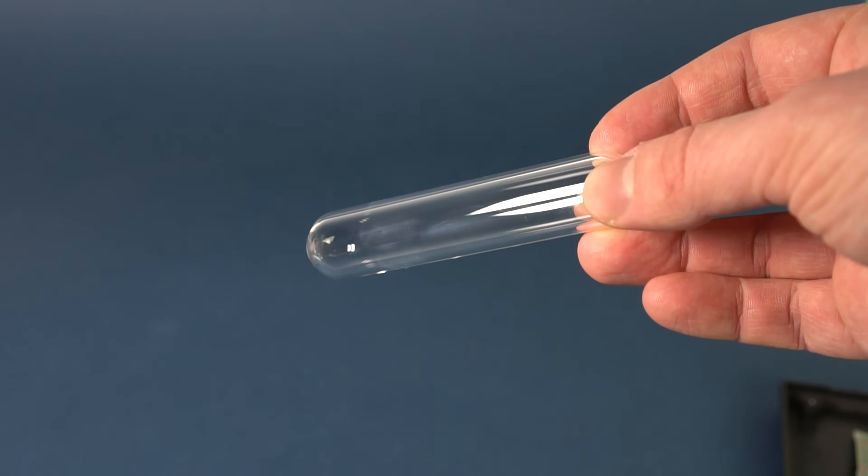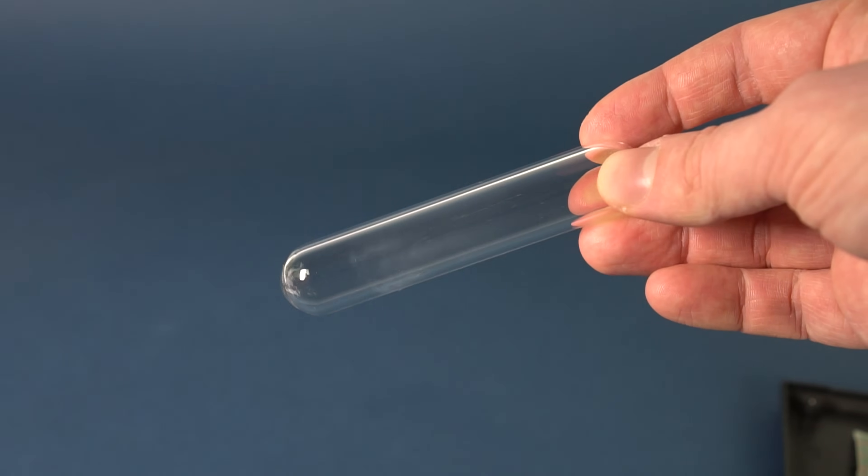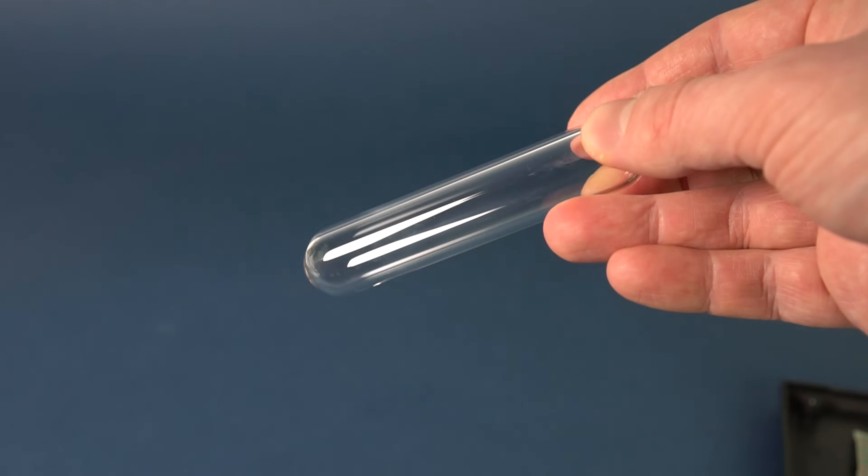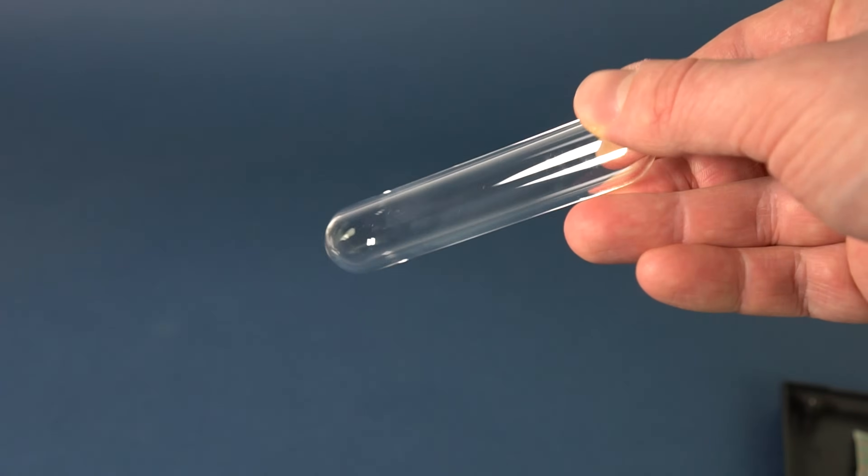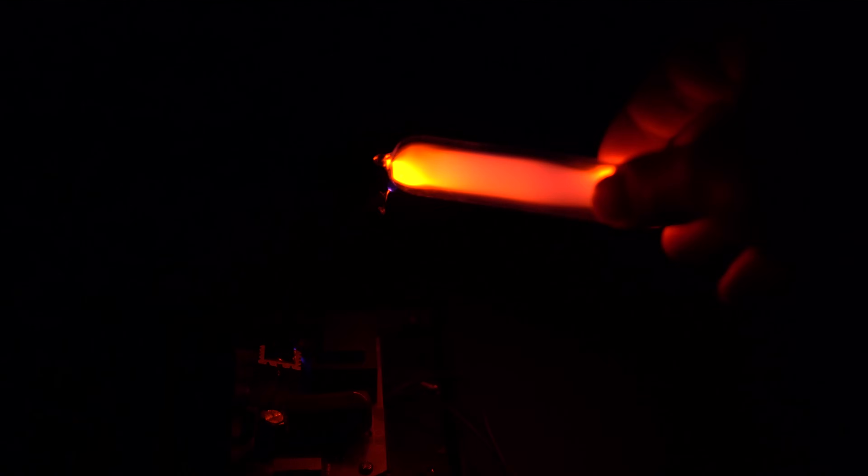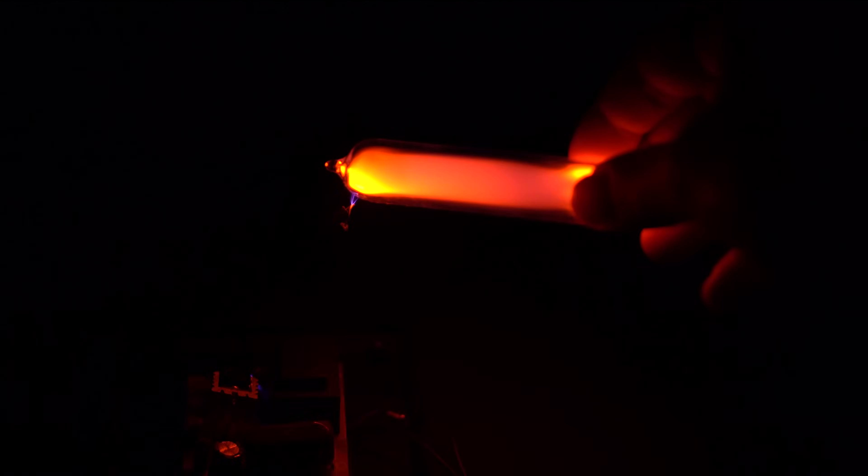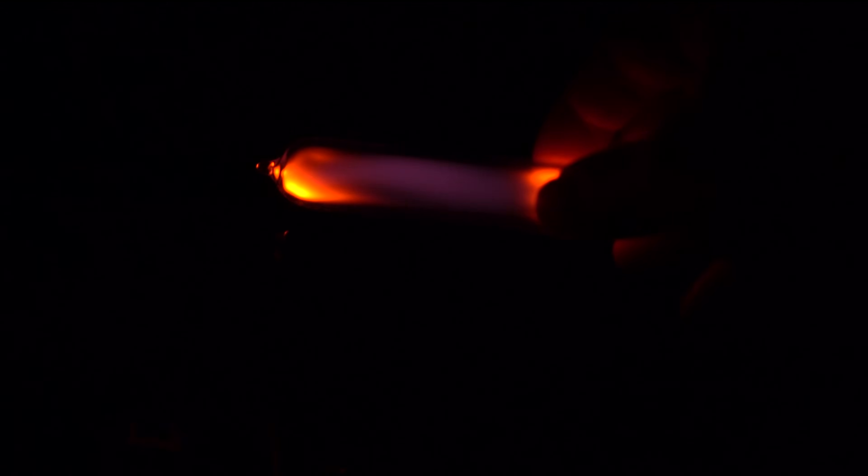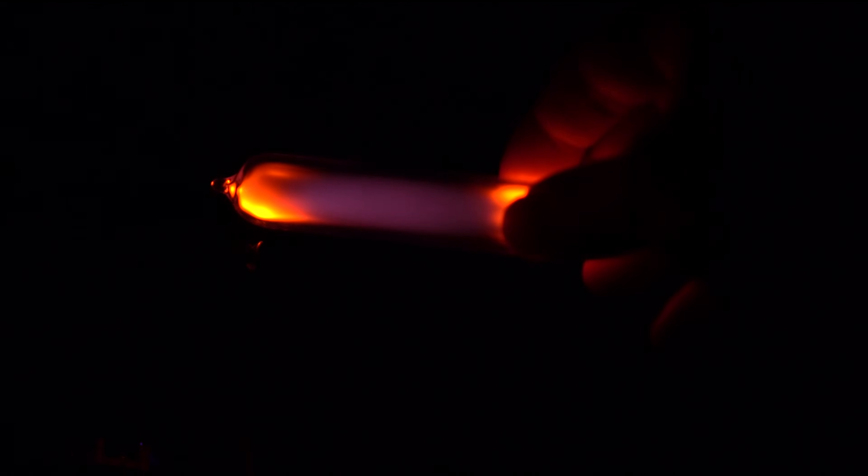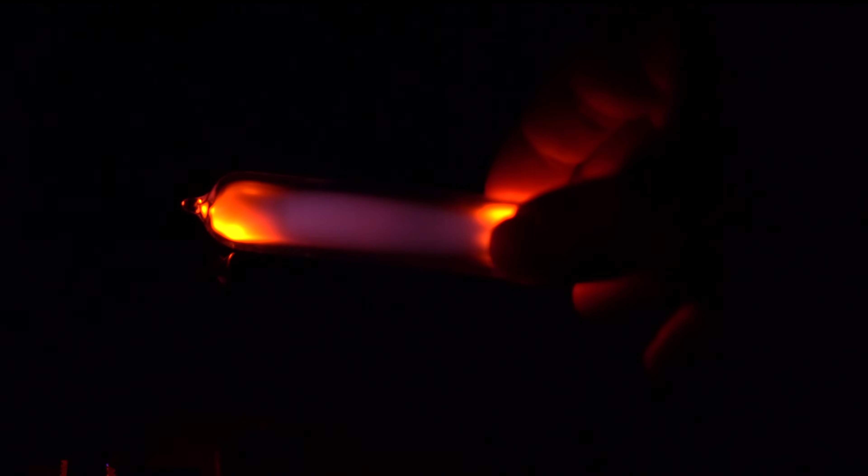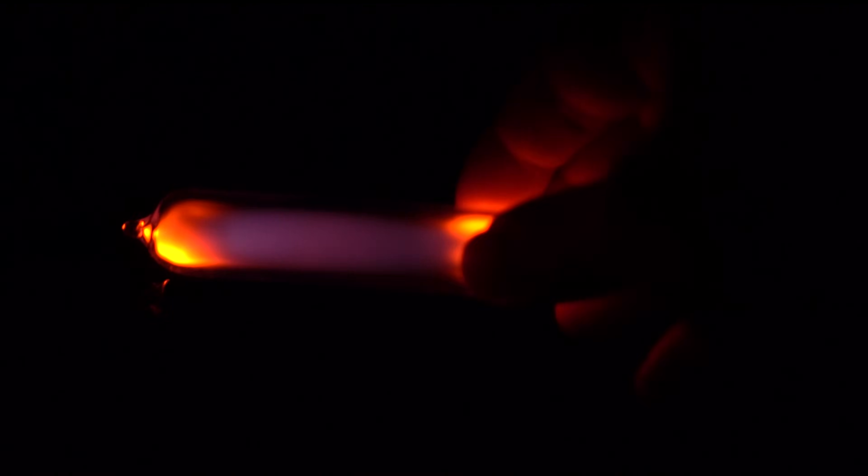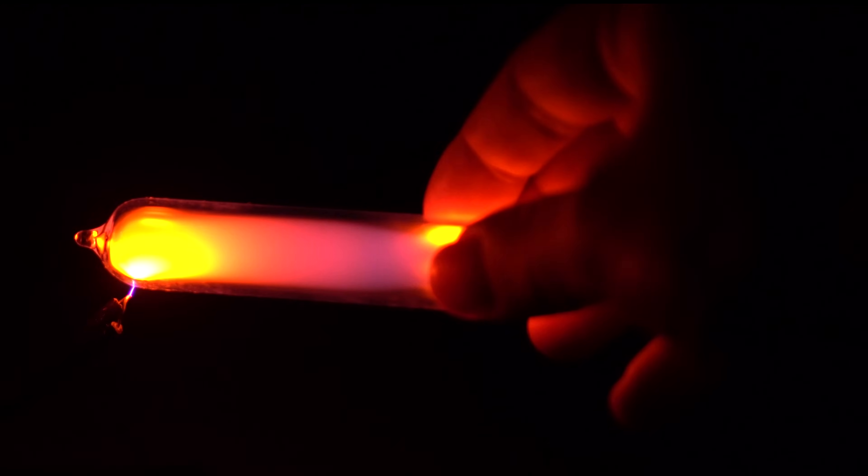Since Neon has no chemical compounds, let's talk about its physical properties. By passing high voltage through the gas, it begins to glow with a red-orange light. The luminescence intensity will depend on the voltage and the gas pressure.